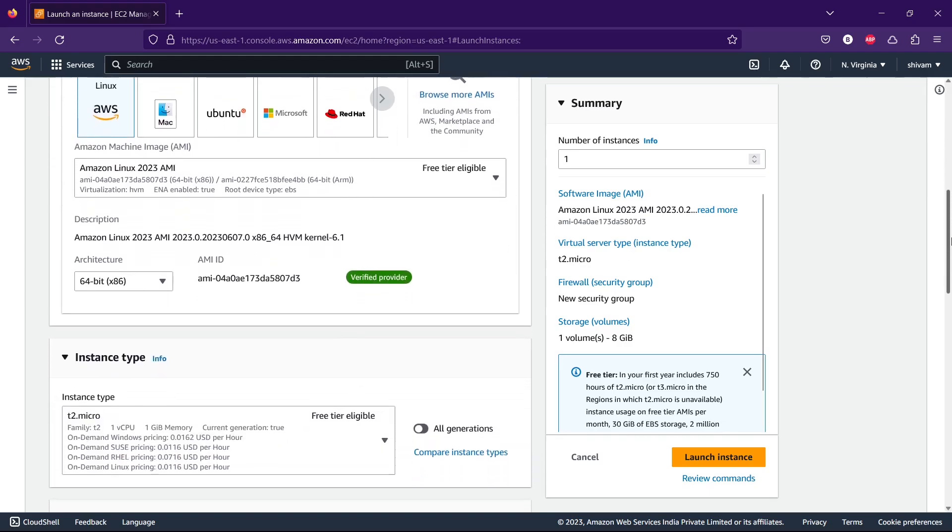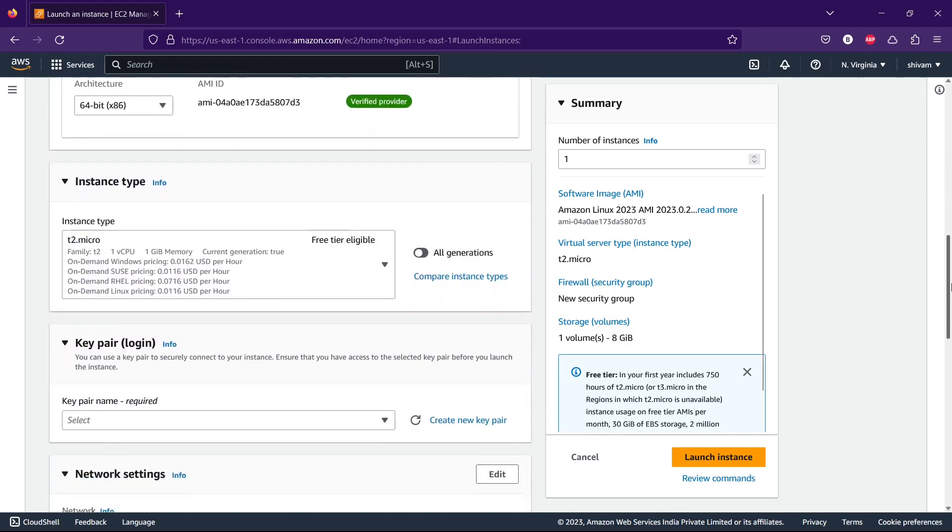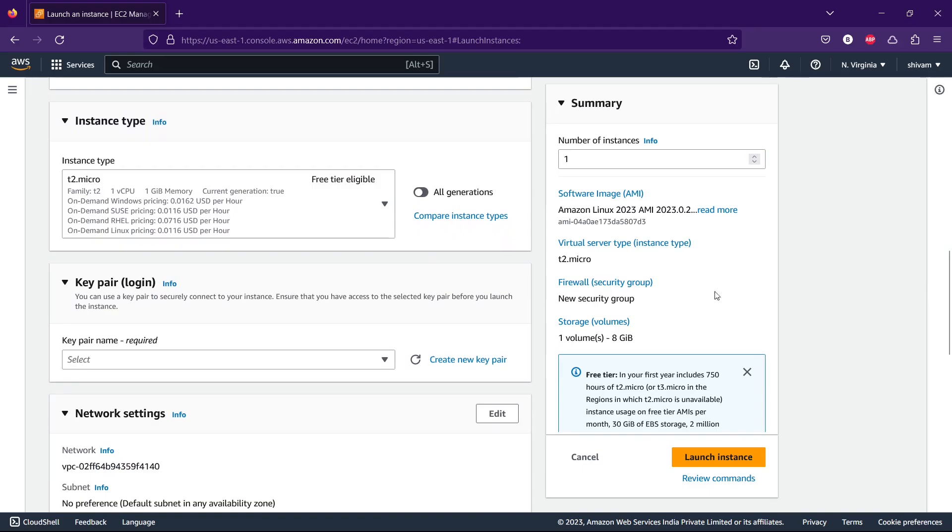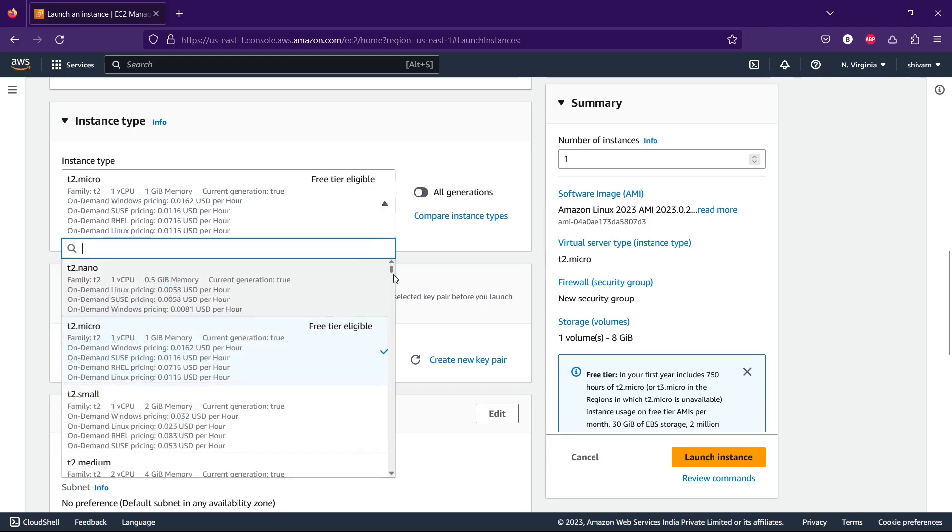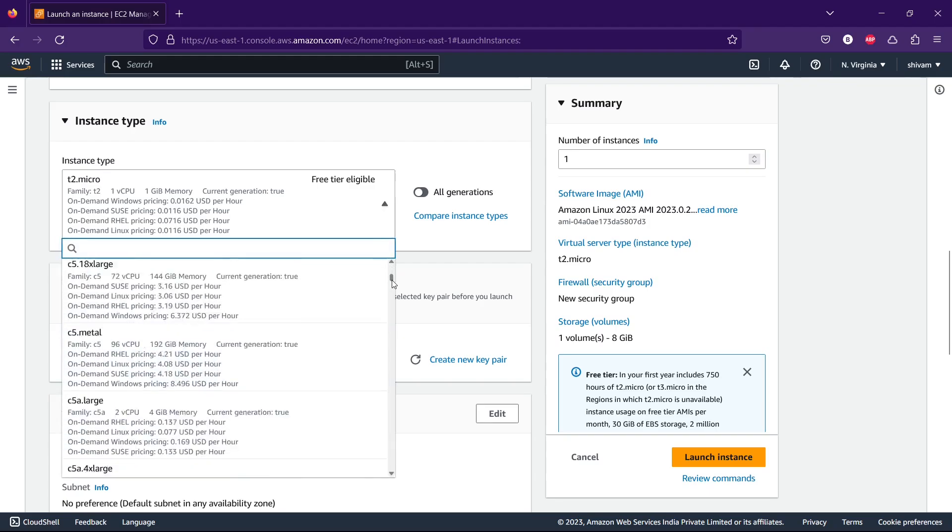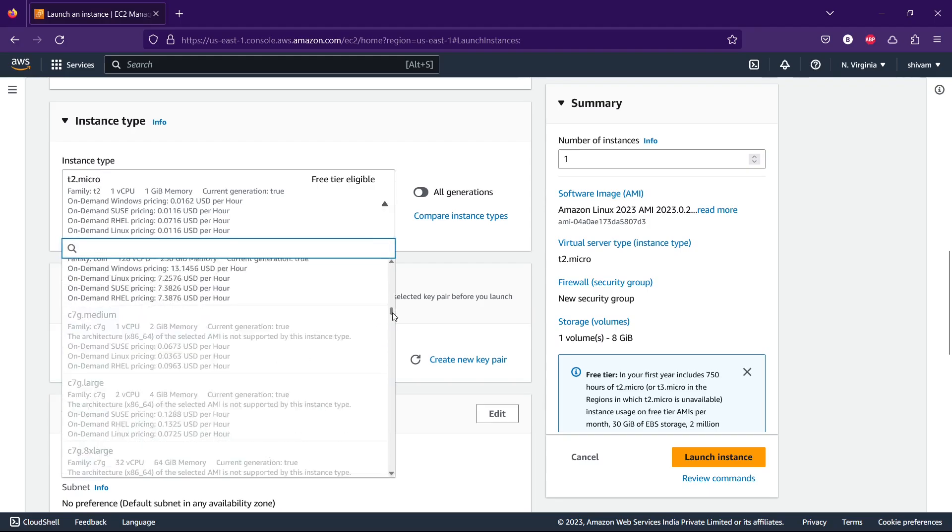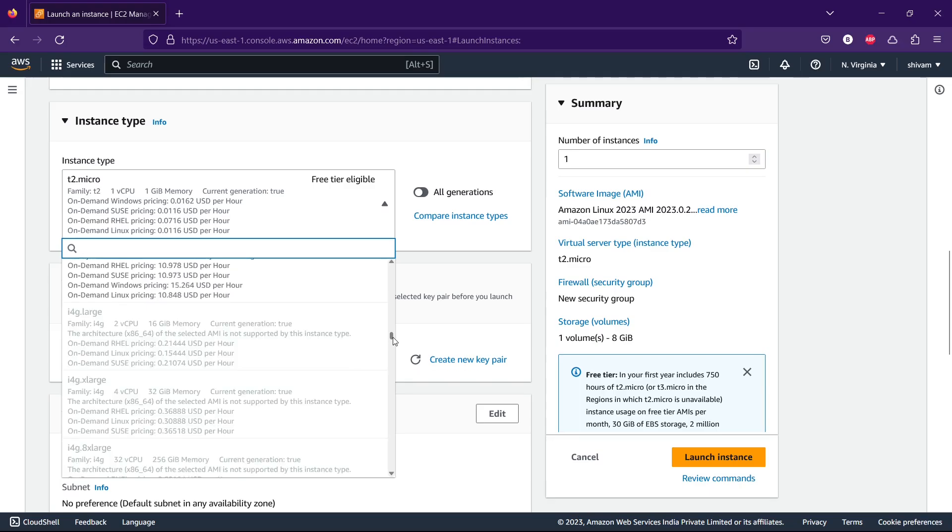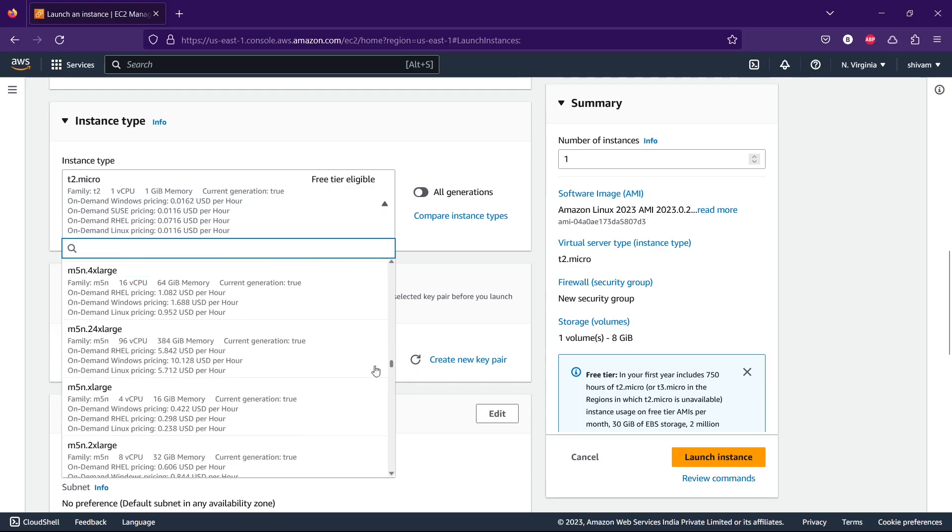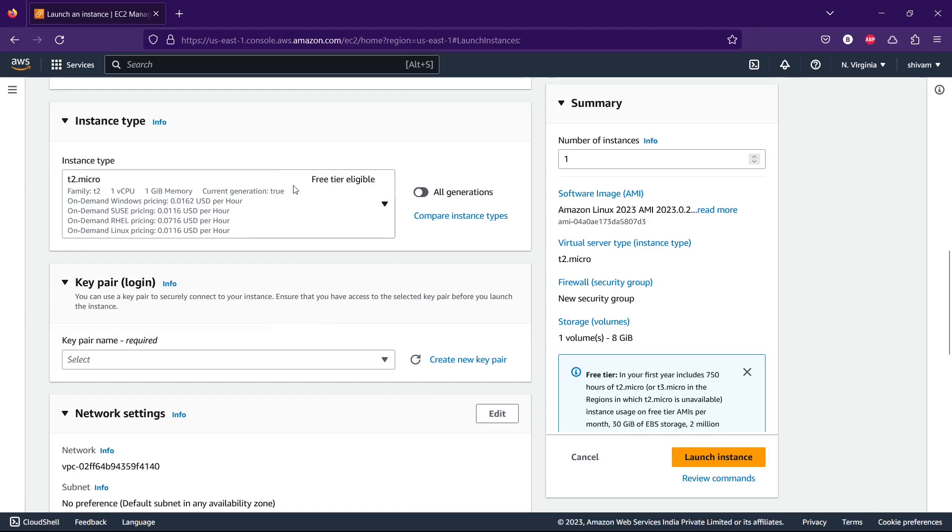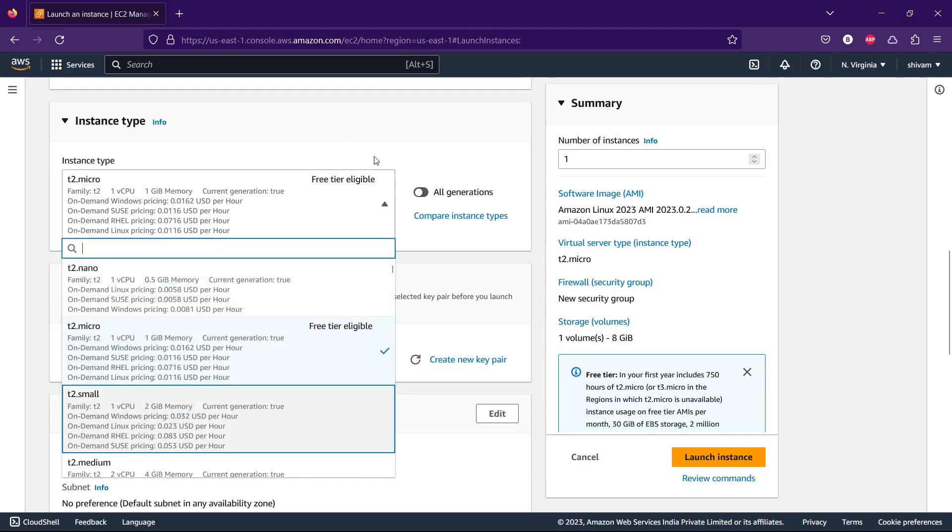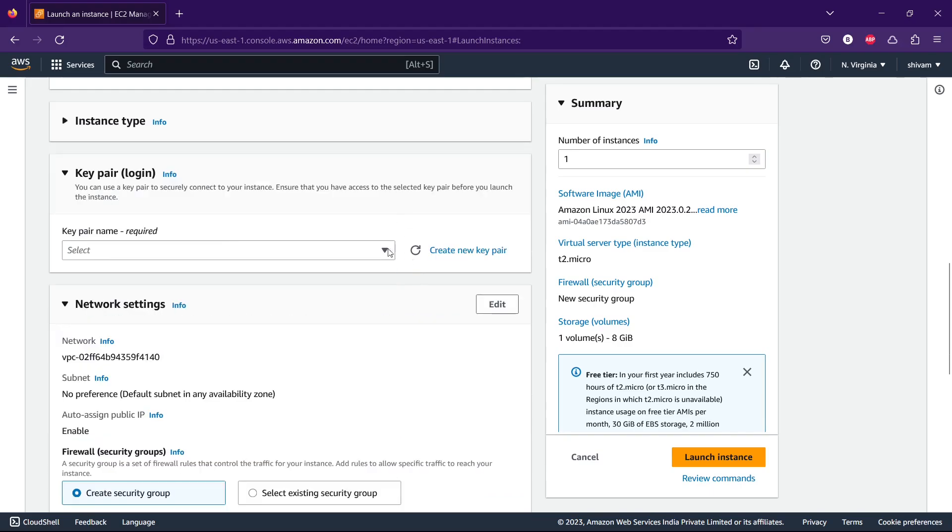You can select the instance type. I'm selecting the default, t2.micro. You can choose anyone. I'm keeping it in free tier, so I'm continuing with t2.micro. This option is important.